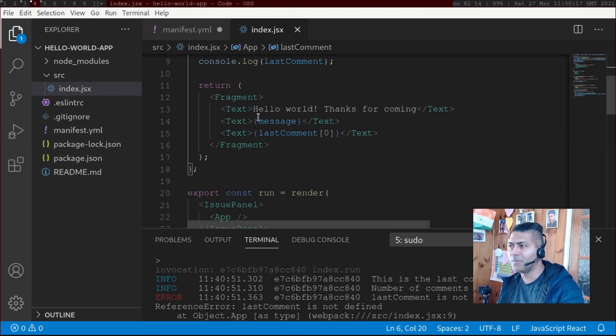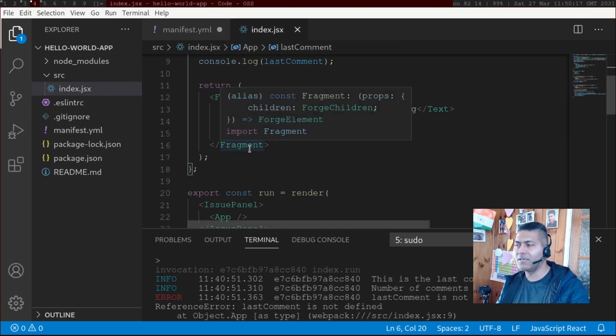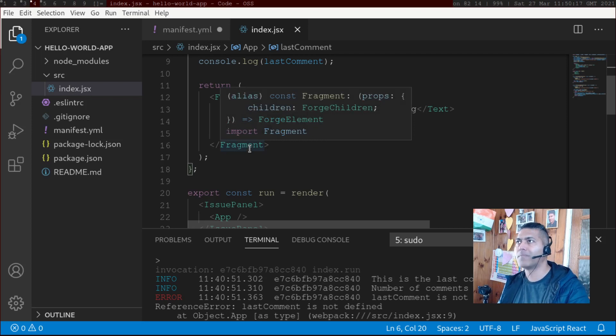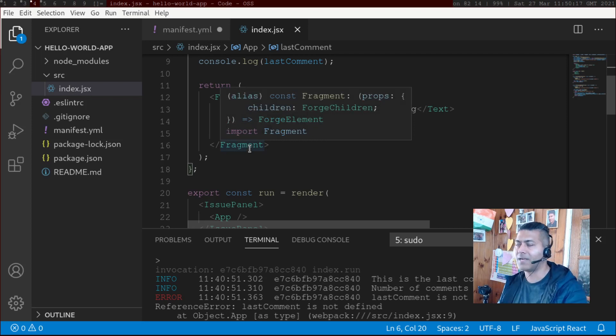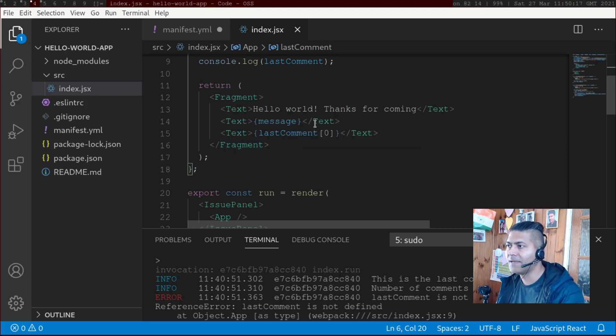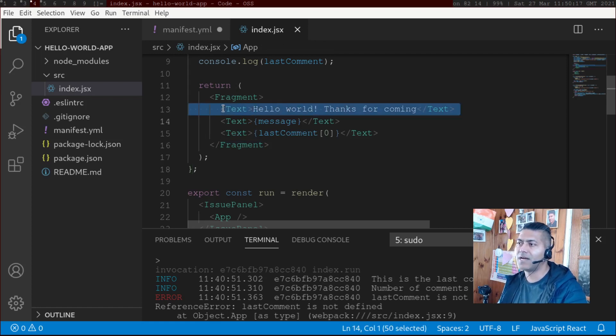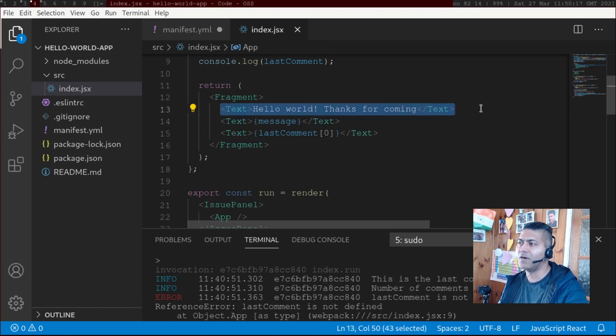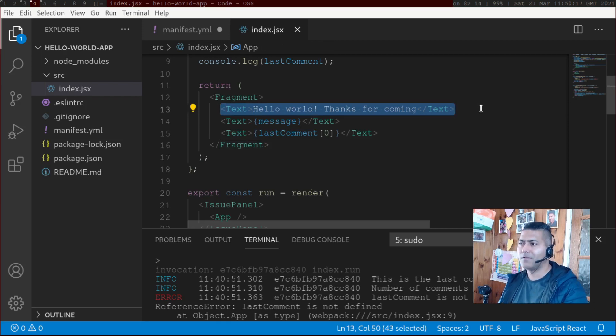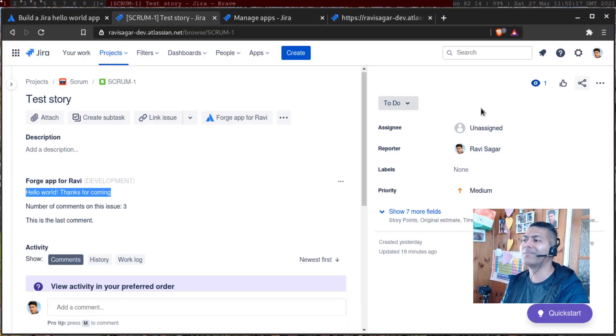So let me show you my index.jsx file. So basically, if you look at the code, you don't have to modify anything. The moment you create a new app with the UI element, and of course Jira issue panel, it will generate the code for you. And you can see here that there is a message, 'Hello World', that will be displayed.